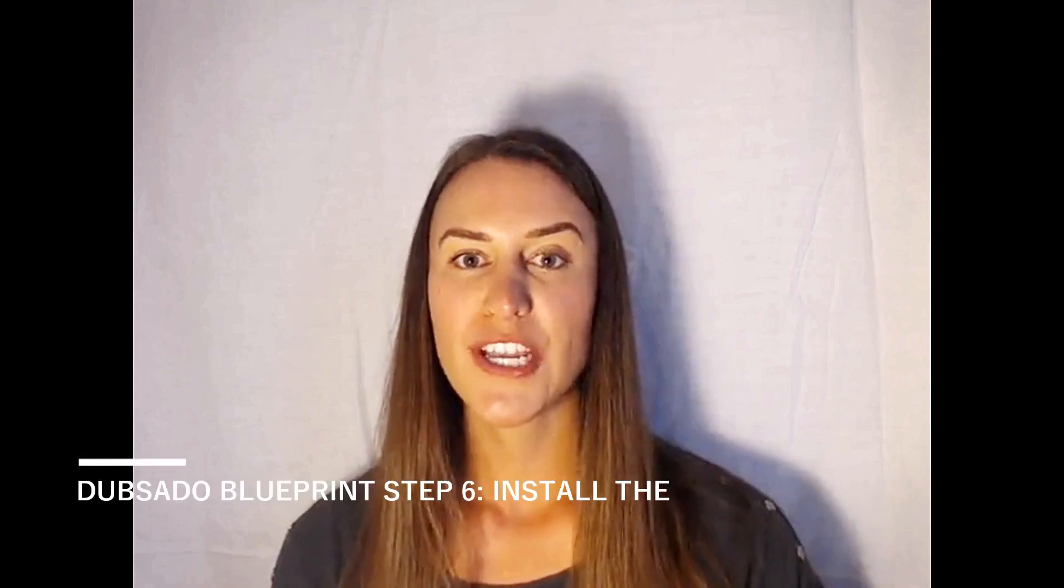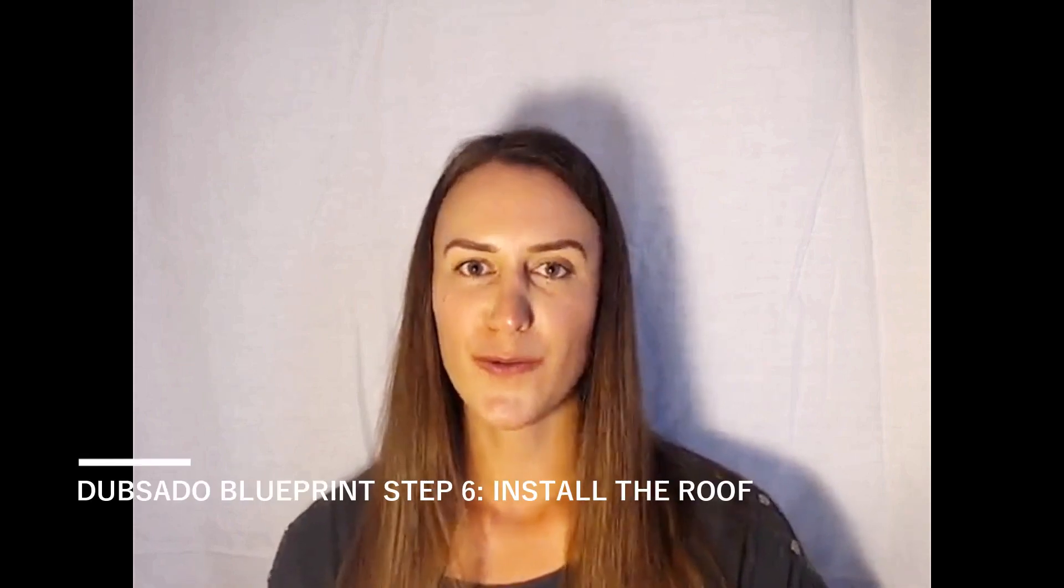Hi, everyone. Welcome back to the channel. My name is Rae, and we are about to go over the next step in the Dubsado blueprint, which is putting on the roof.